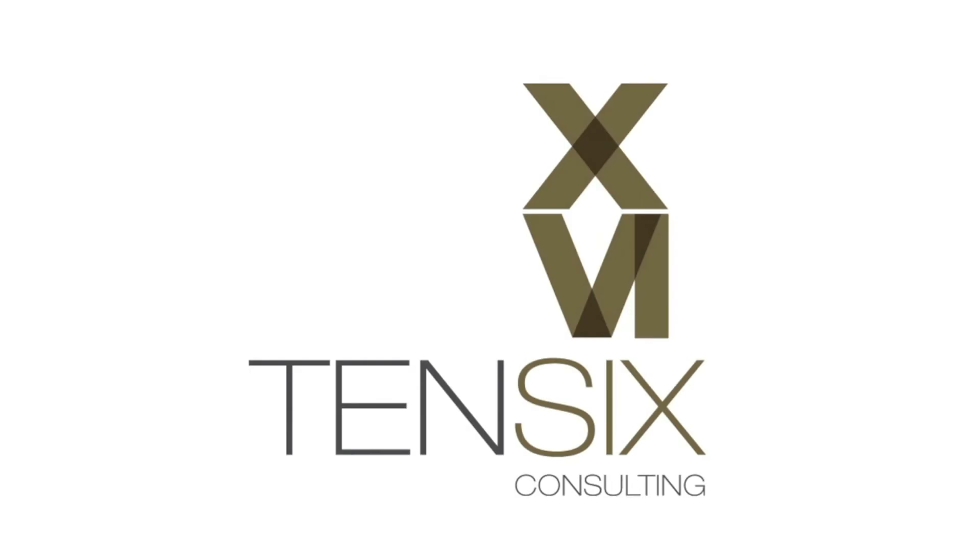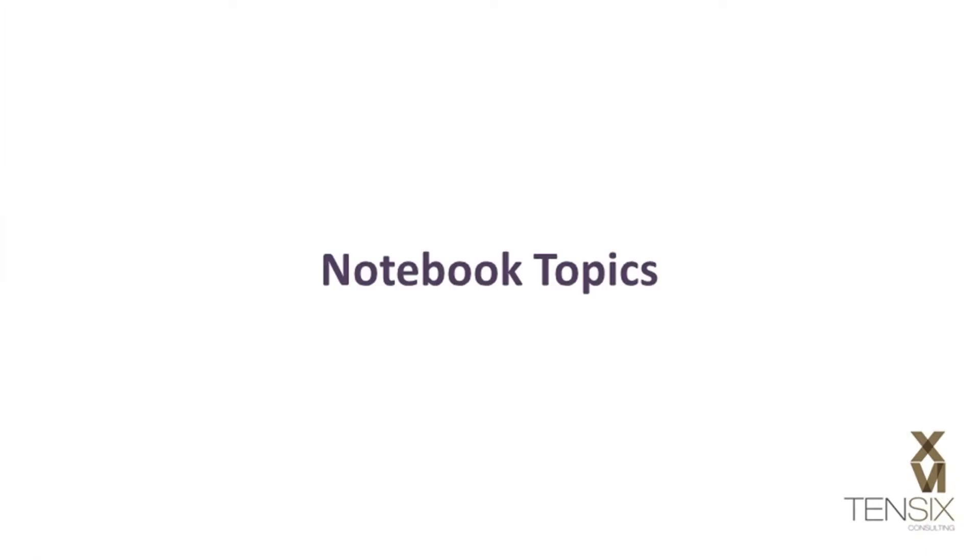Hi, and welcome to 10-6 Consulting. Today we're going to take a look at notebook topics in Primavera P6.